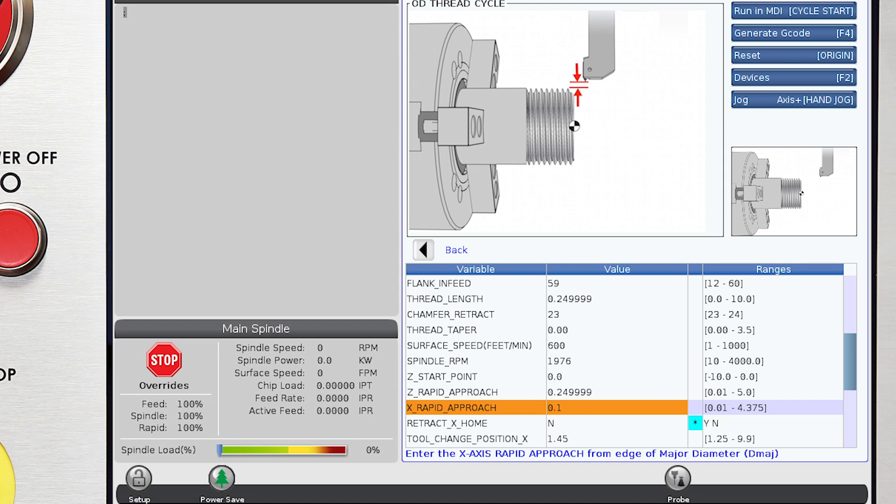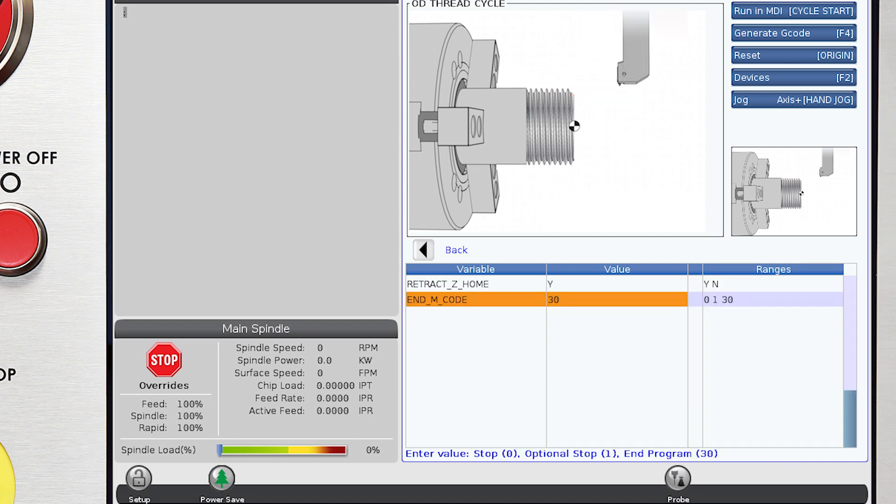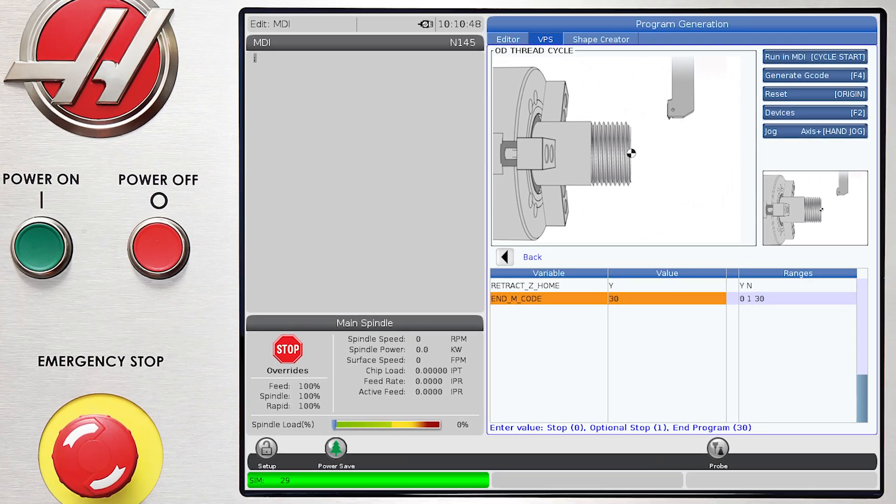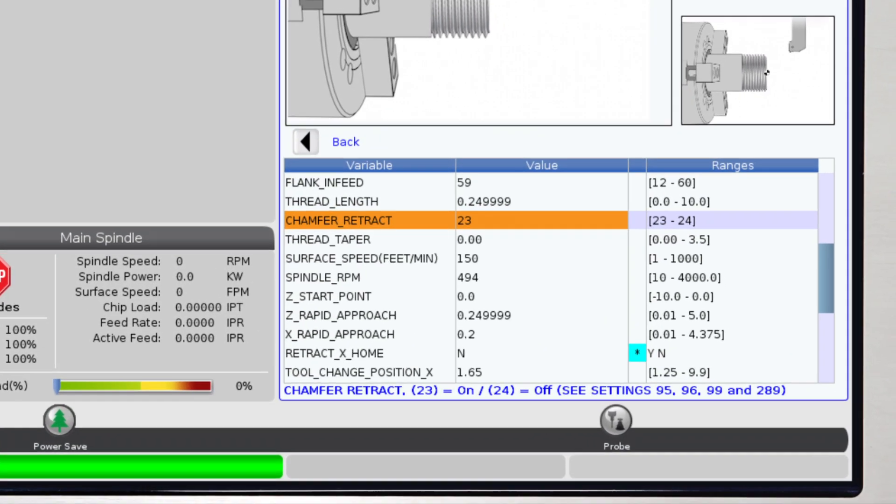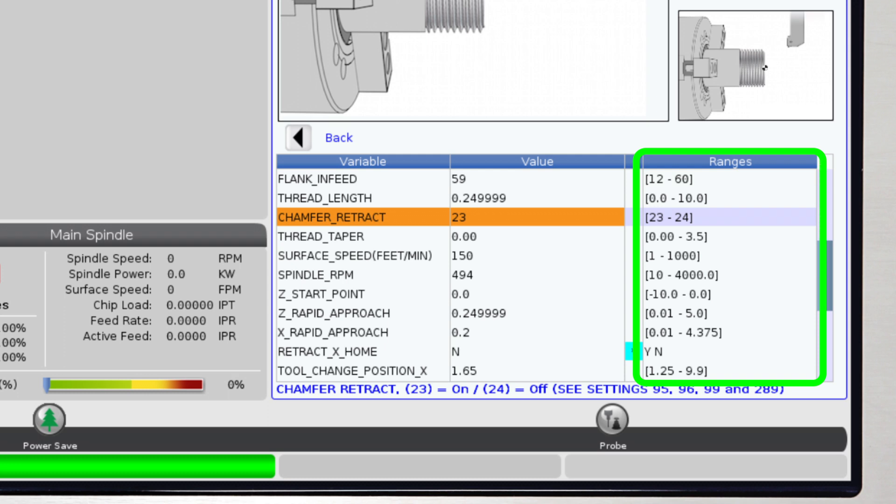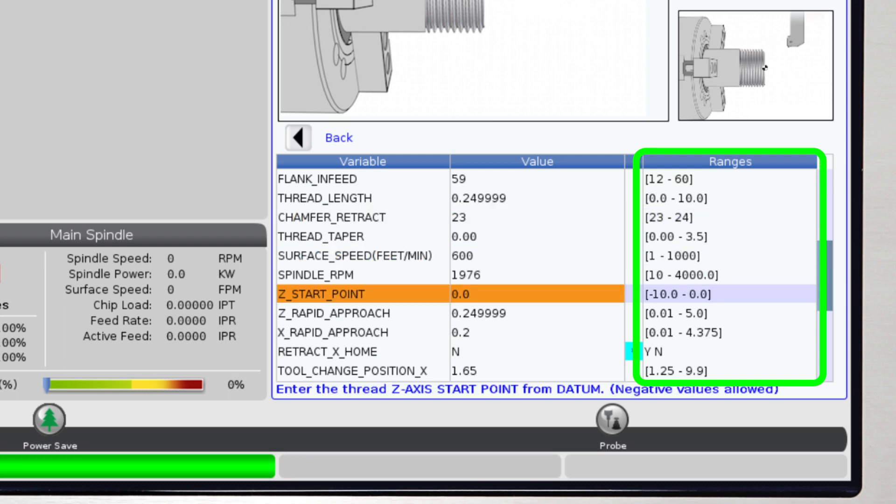The values that you can choose are based on your specific machine and what you previously entered as you defined your workpiece and tools. The range is also updated based on any previous values entered into the same template.